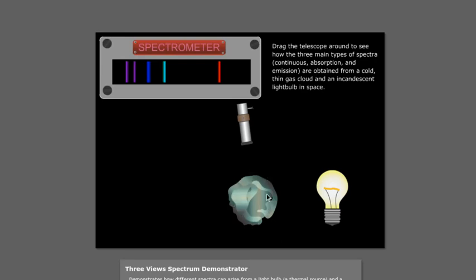On Earth, maybe the closest things we have that would fit this would be like a neon sign. That's like a glass tube with gas inside. Or even related would be like a fluorescent tube or a compact fluorescent light bulb. That's a tube with just hot gas inside. So we see that a lot in outer space, but on Earth, we don't quite see it quite as much.